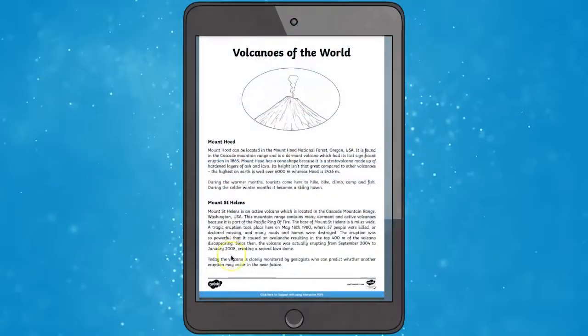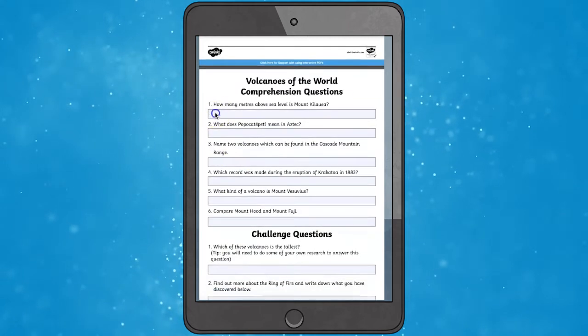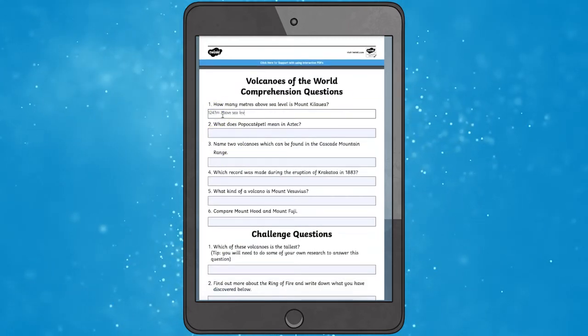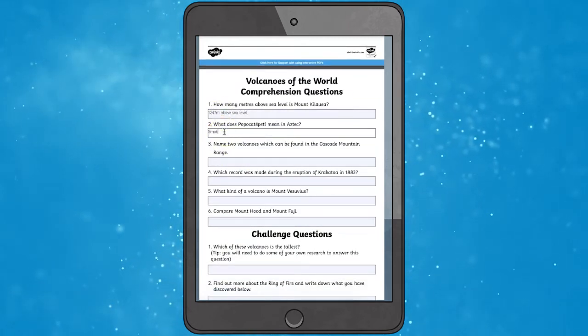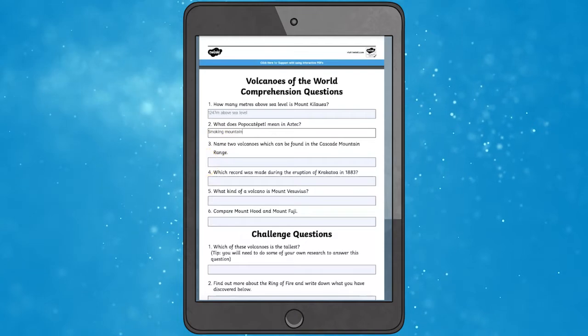The World Volcanoes Reading Comprehension activity features facts about volcanoes of the world, how volcanoes form, and the stages of eruption.